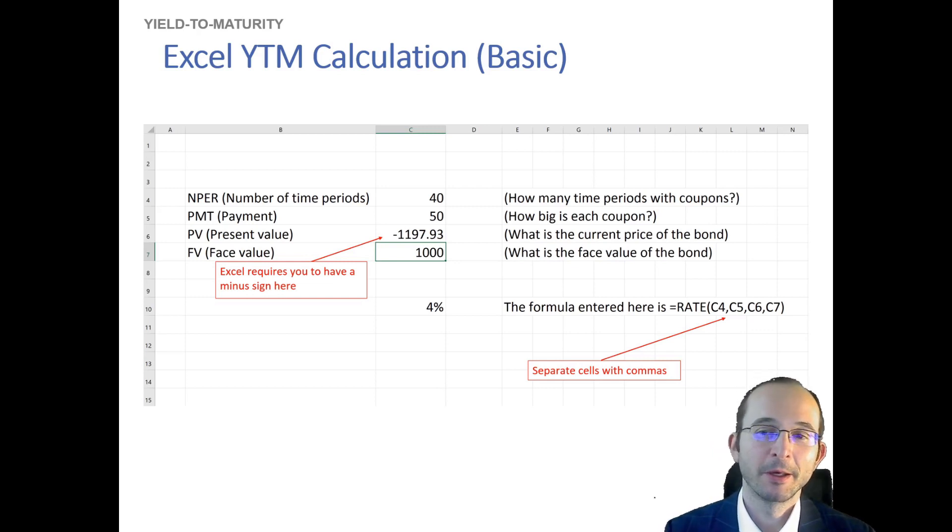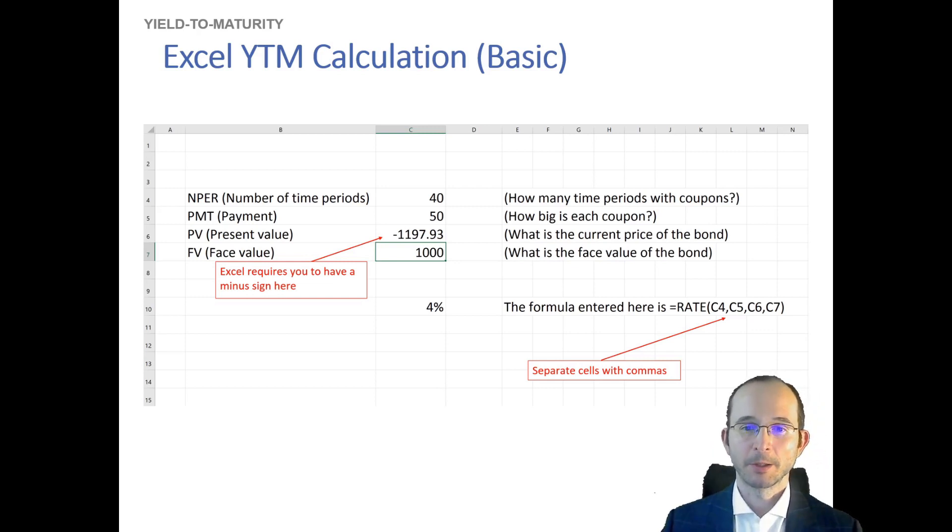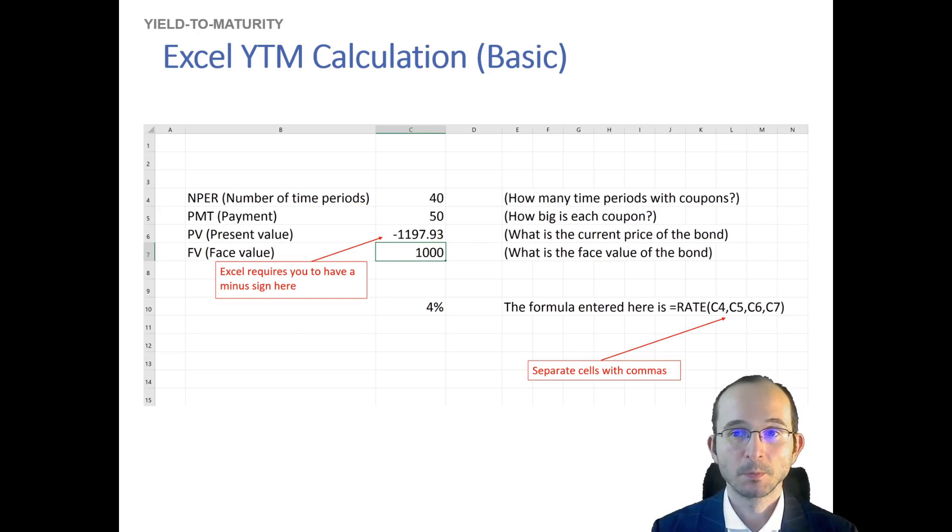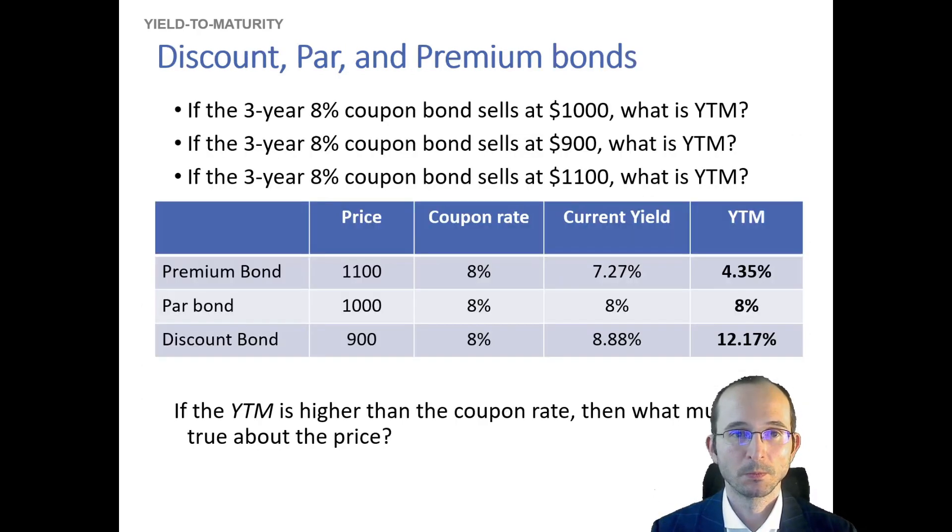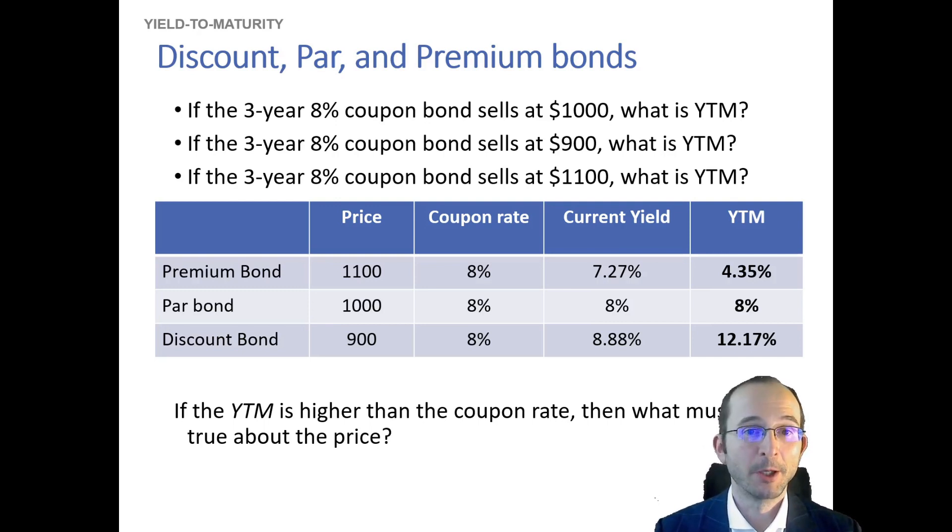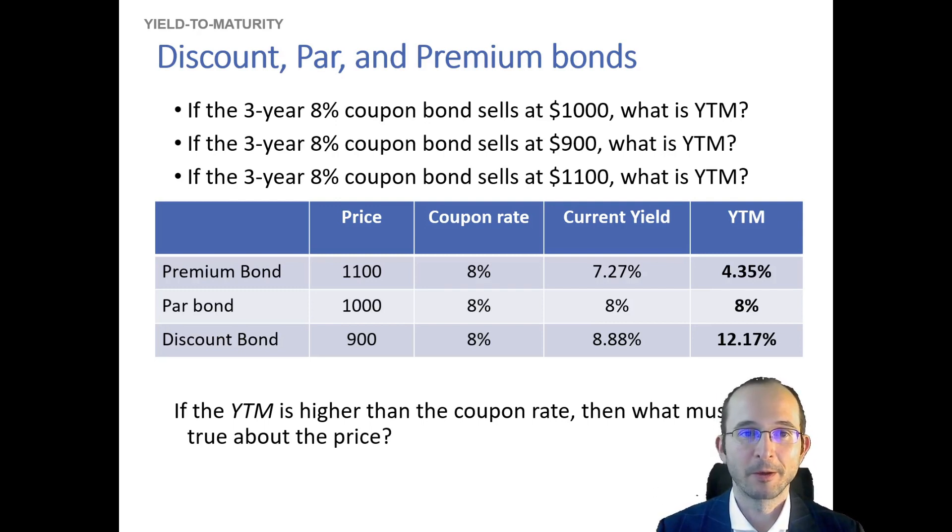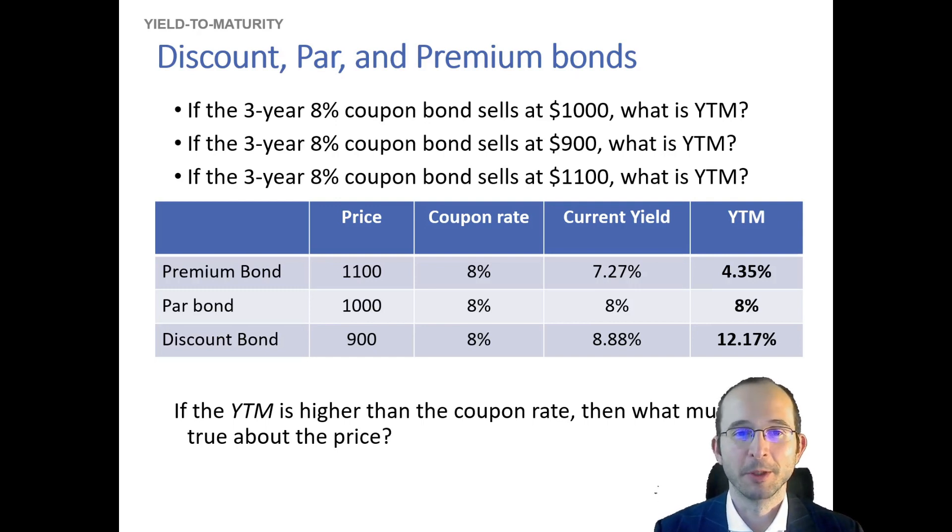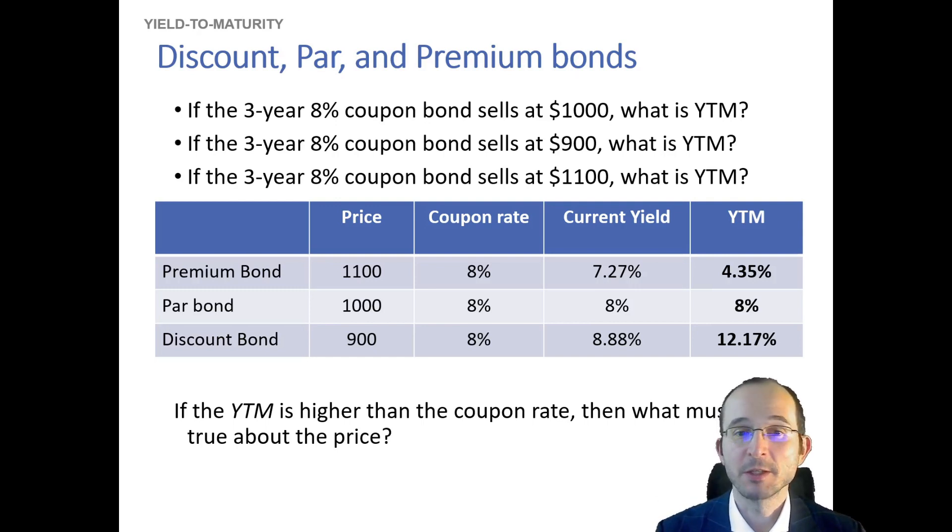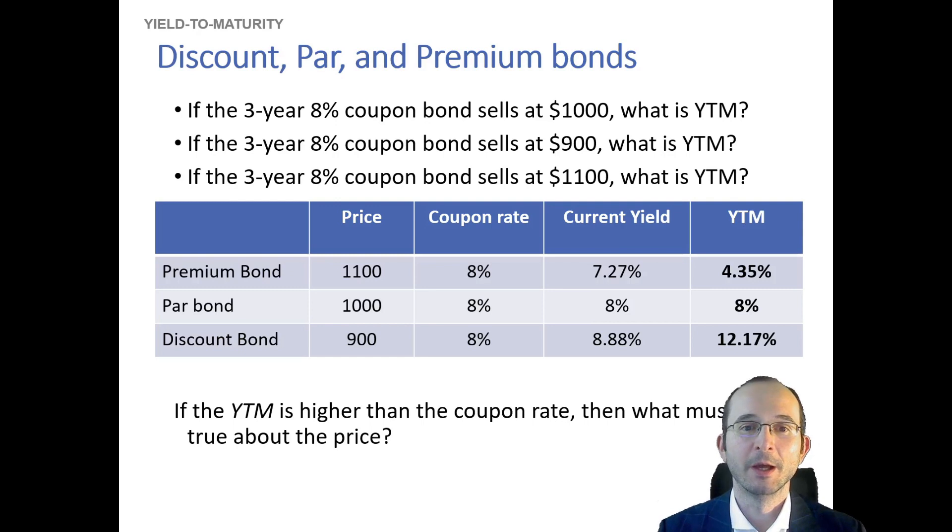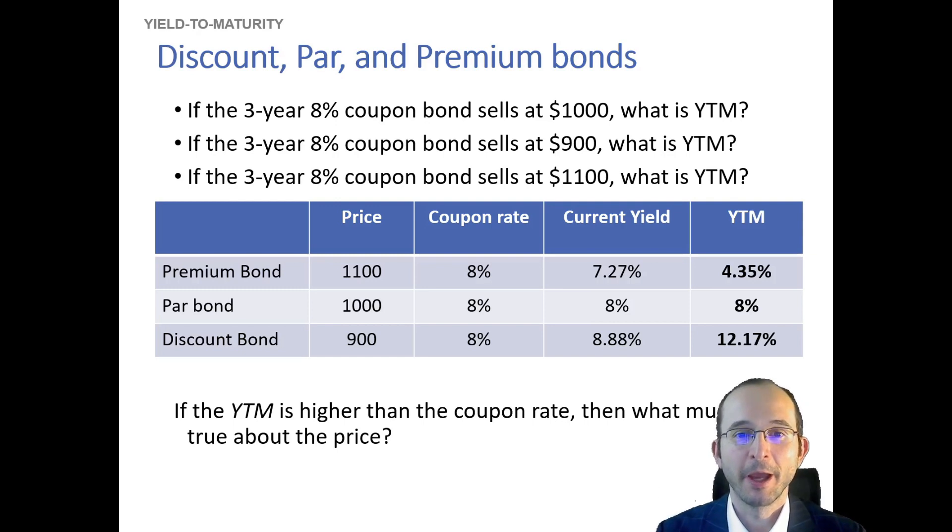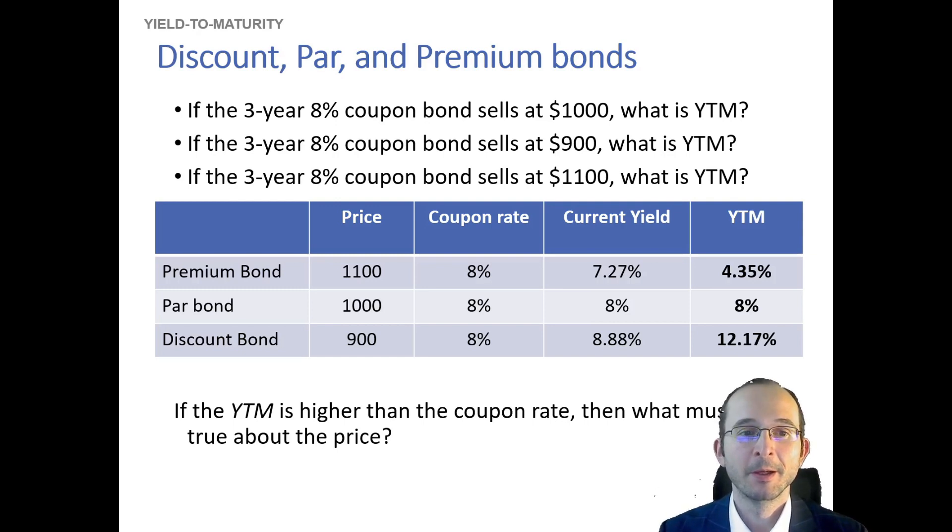Okay, so hopefully that makes sense. You can calculate the yield, assuming you're not worried about accrued interest, using the rate function in Excel. That's the basic yield to maturity calculation, and that'll give you the same results as an IRR calculation. So now let's look at three bonds. Let's look at an 8% coupon bond that sells for $1,000, and we'll assume that all of them have a face value of $1,000, another bond that sells for $900, and another bond that sells for $1,100.